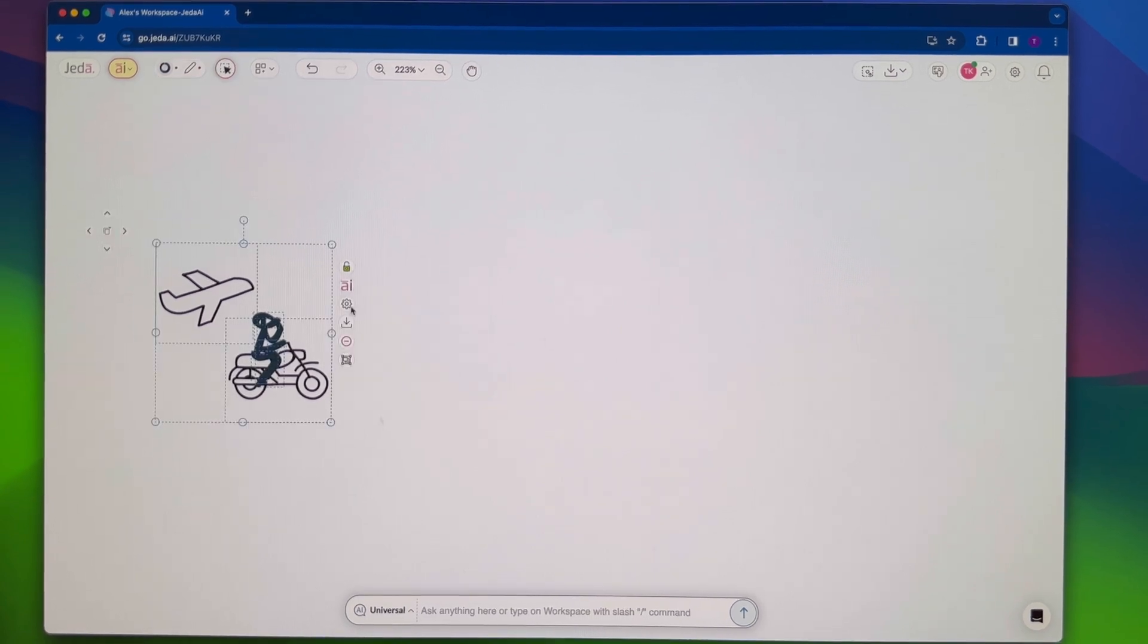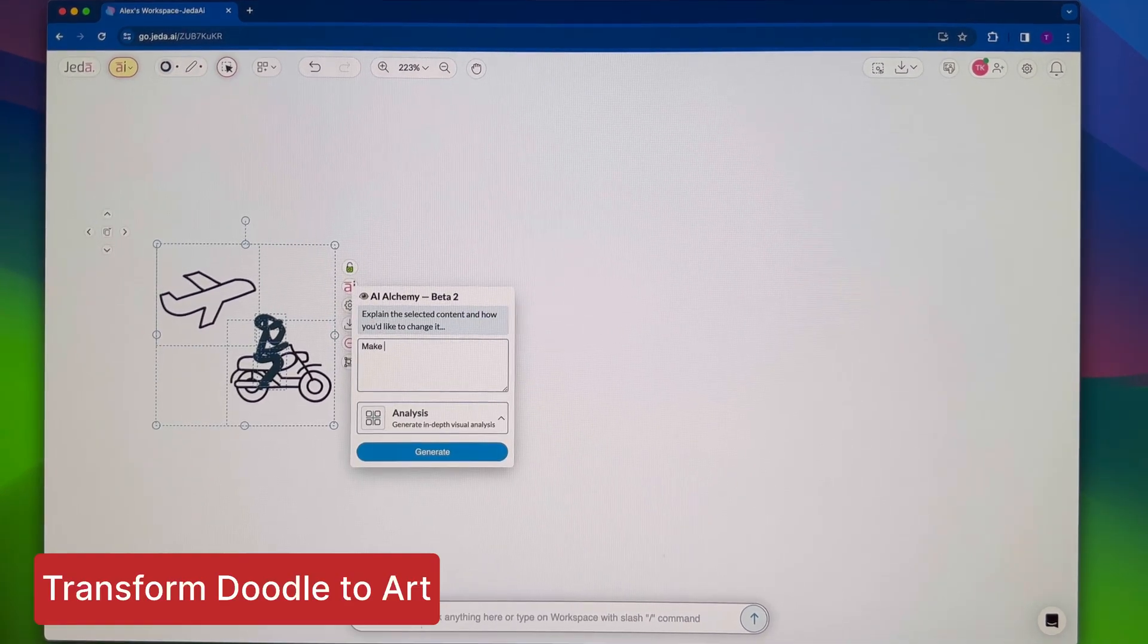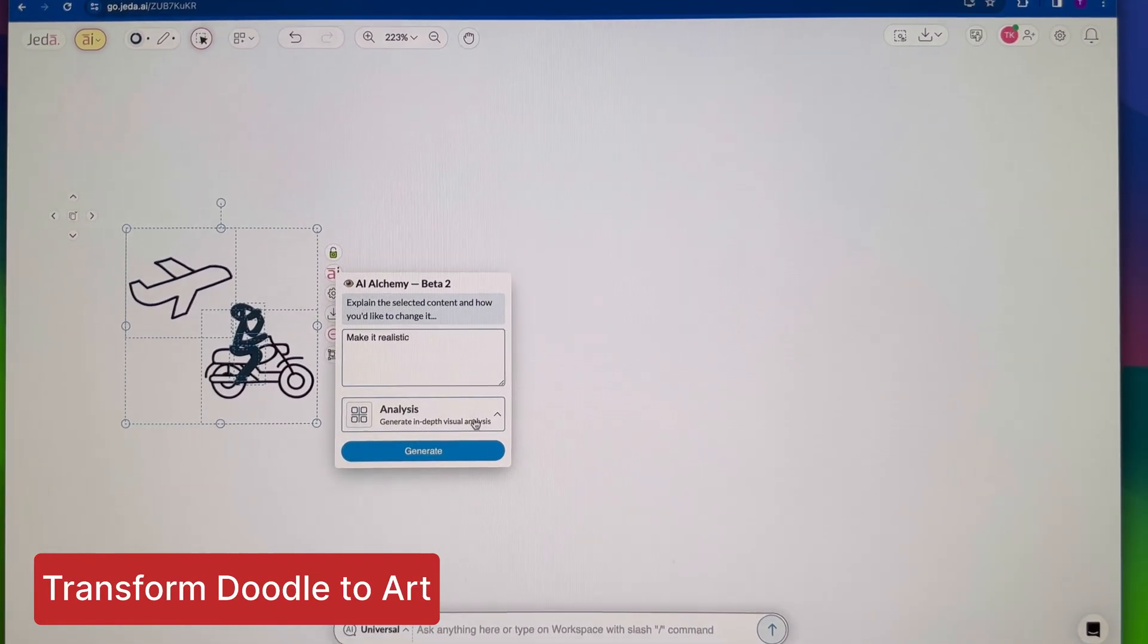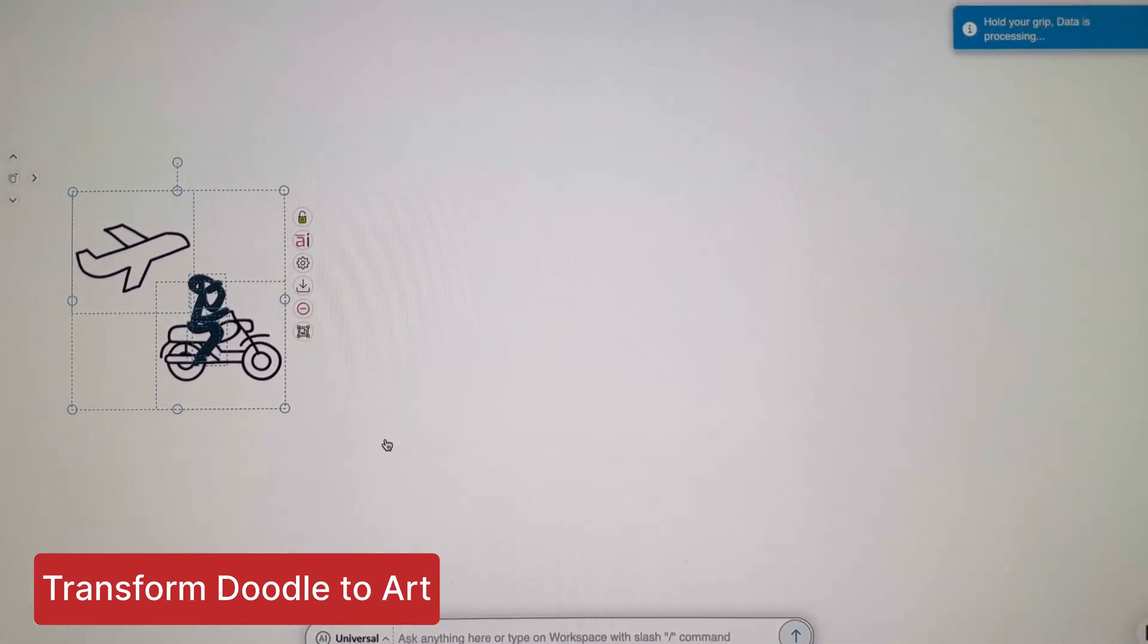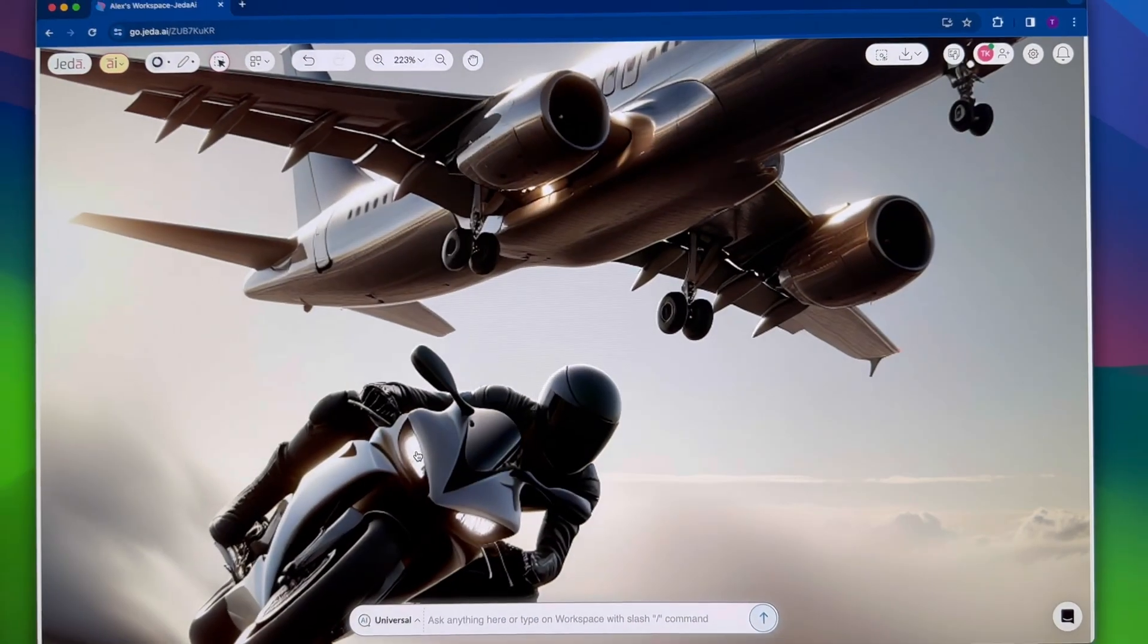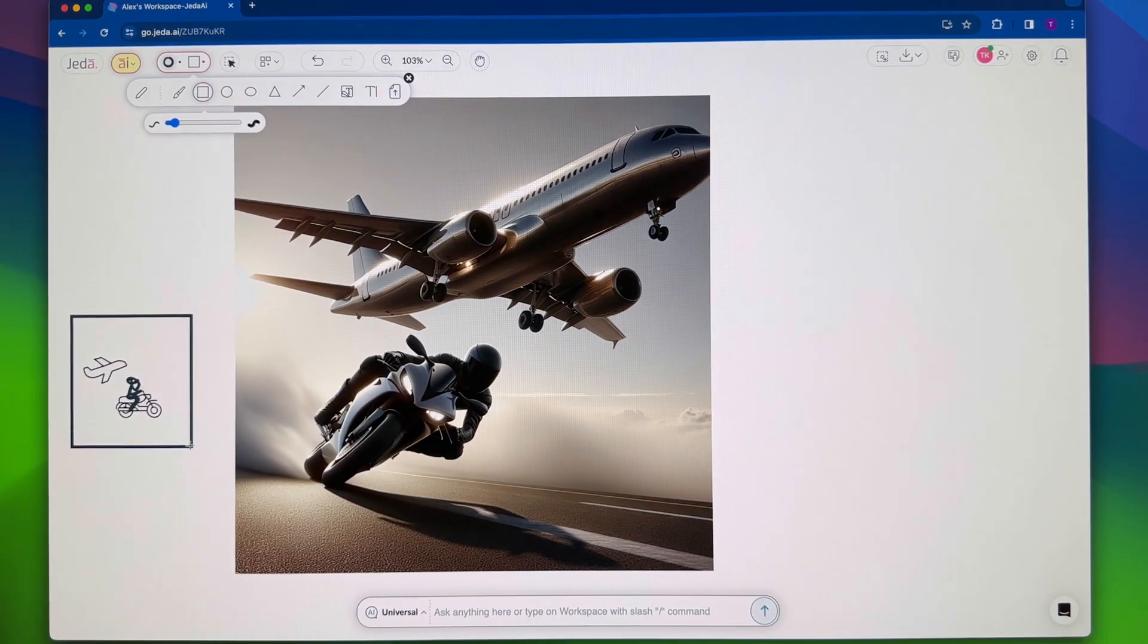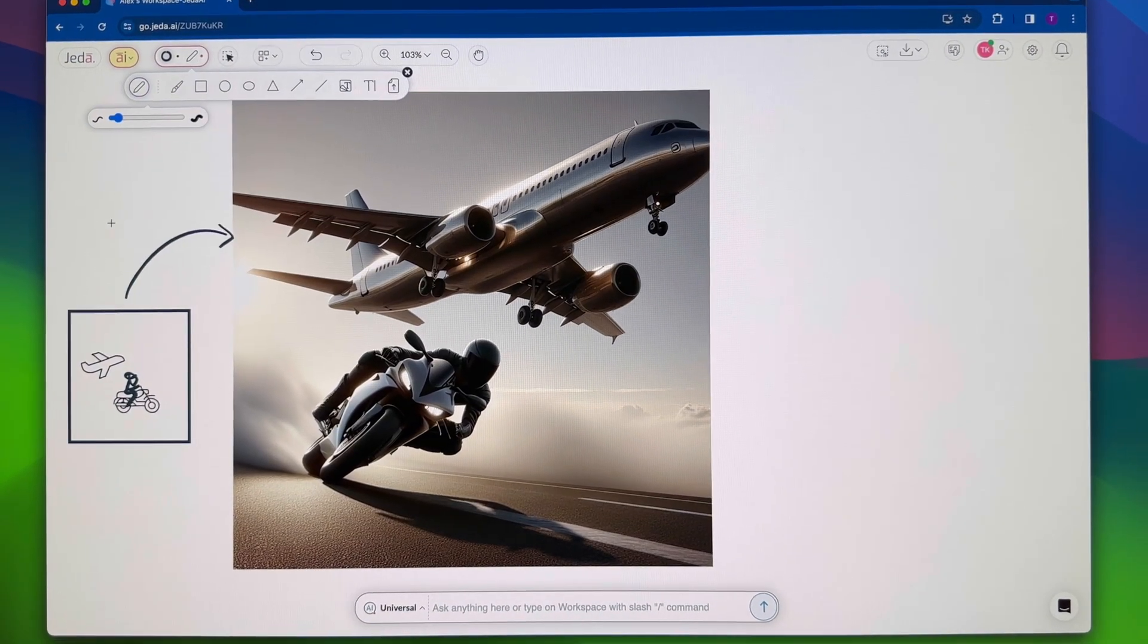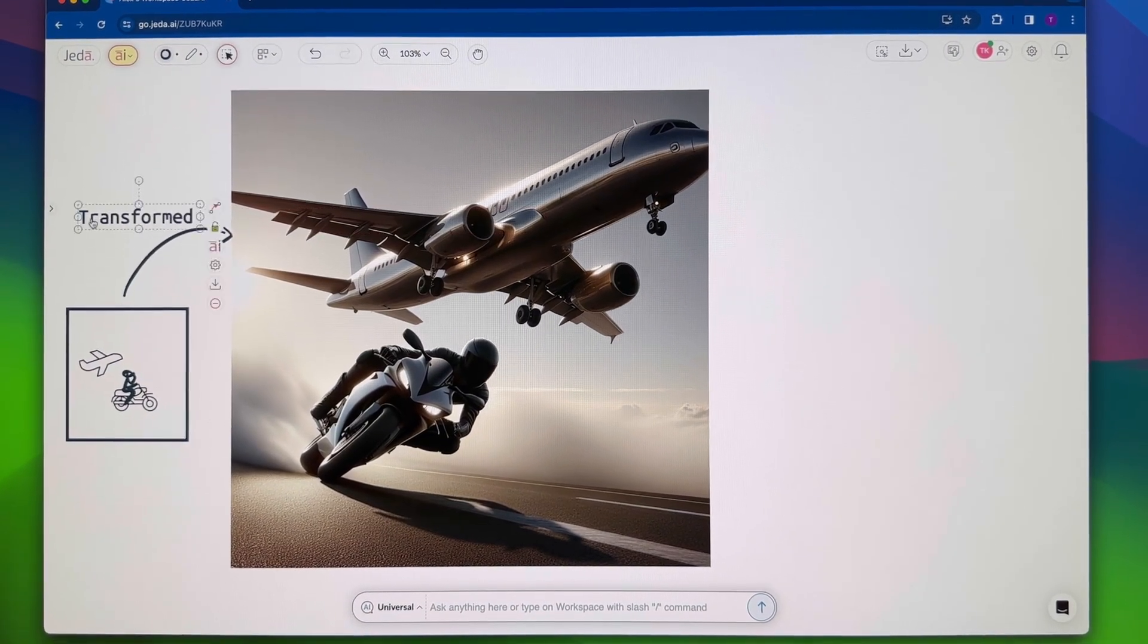Doodle on your workspace, select objects, click the AI icon, enter 'make it realistic.' Boom! Your doodle becomes a stunning masterpiece.